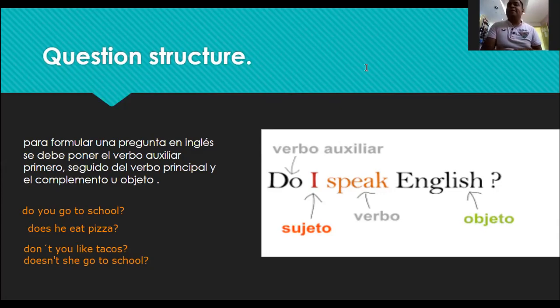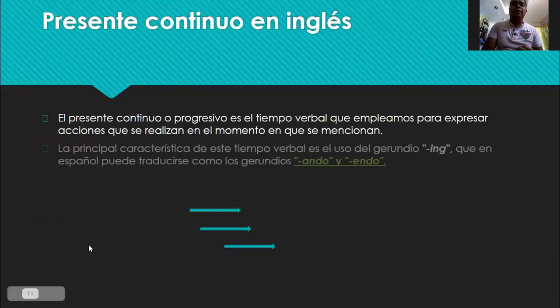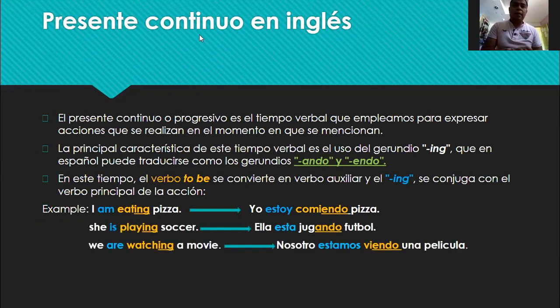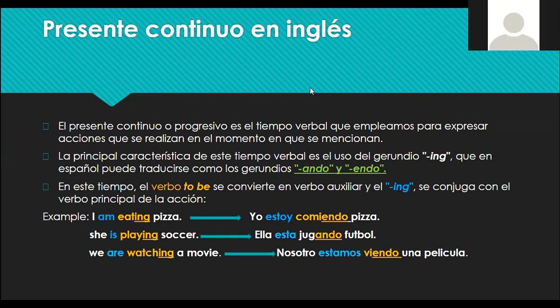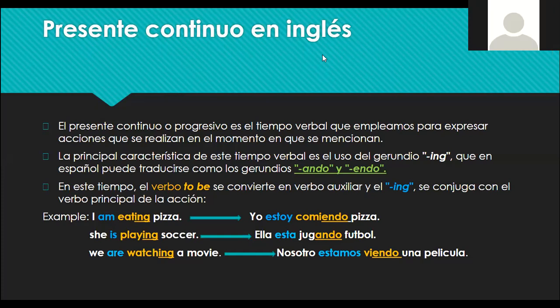All right guys, now we're going to continue. Vamos a continuar. We have the present continuous, also called present progressive. The present continuous or progressive is the verb tense we use to express actions happening at the moment they are mentioned. The main characteristic is the use of the gerund, which in Spanish translates as -ando or -endo. The verb to be becomes the auxiliary verb and ING is added to the principal action verb.